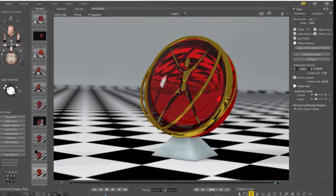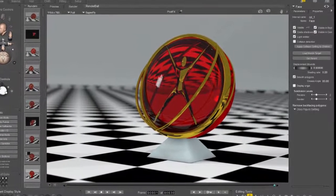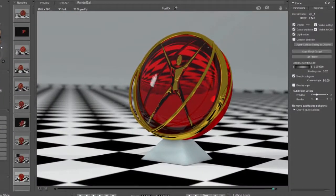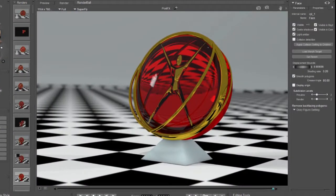Hi this is Chuck from Nerd3D. In this tutorial we're going to go over creating photorealistic materials for use with Poser's Superfly render engine.